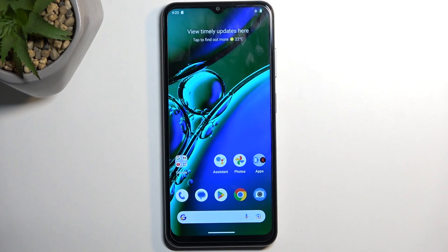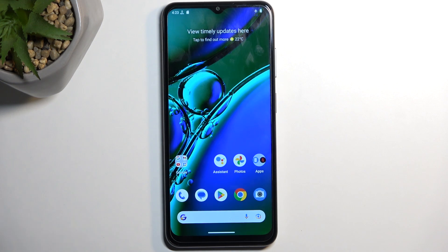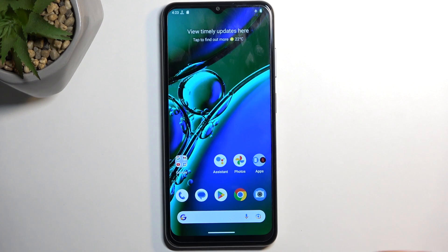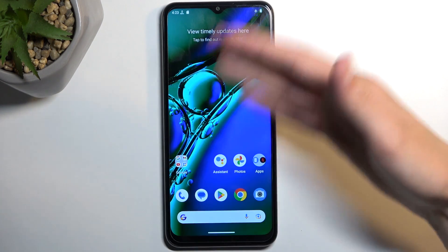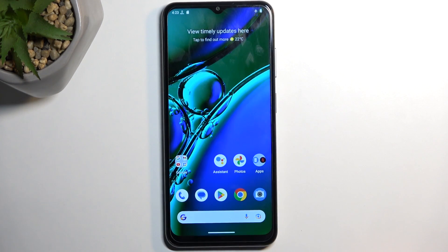To start off, you want to open up content that you wish to capture. I'll be using the home screen as an example, so it's already open and visible on my device. Just make sure that whatever you want to capture is actually visible on your screen.